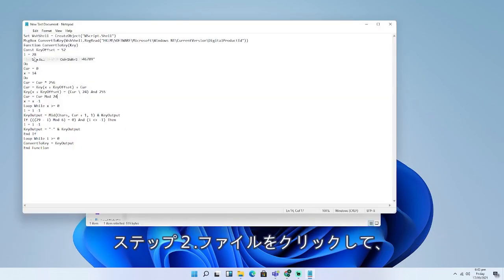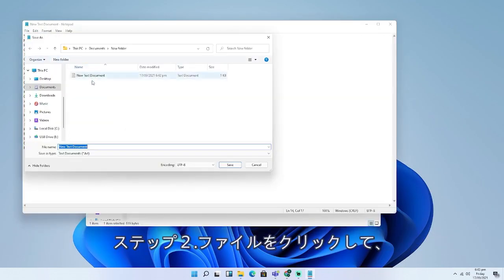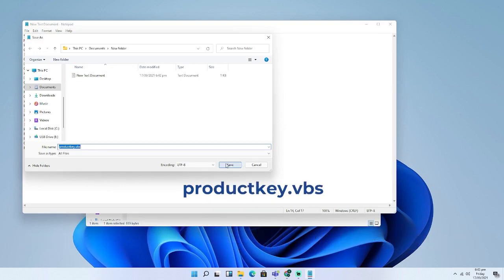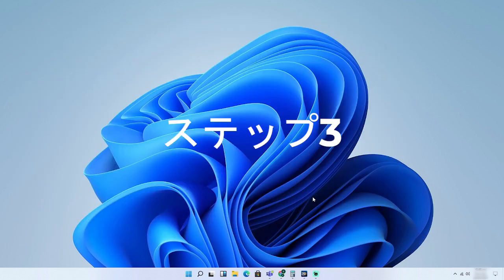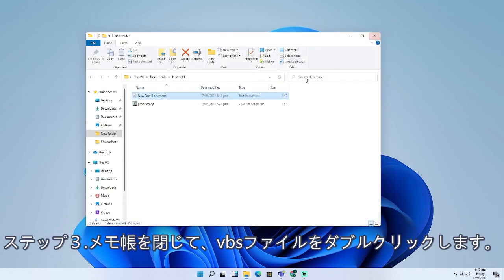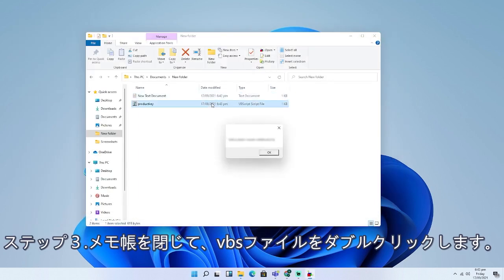Set the file name as ProductKey.VBS. Step 3. Close Notepad and double-click the .VBS file.